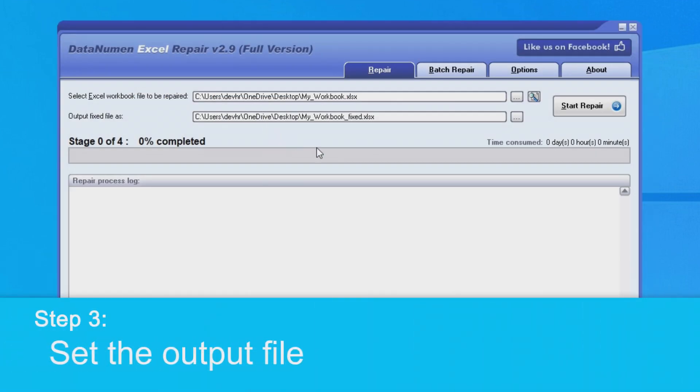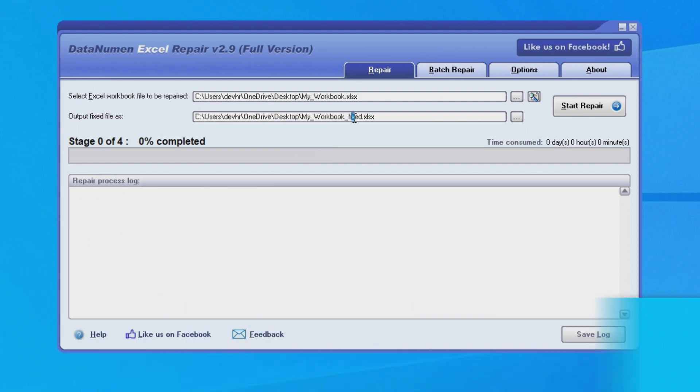Next, we'll want to set the output file. By default, DataNumen Excel Repair will save the new file with a file name that just adds the word 'fixed' onto the end. So you can see in our example here,